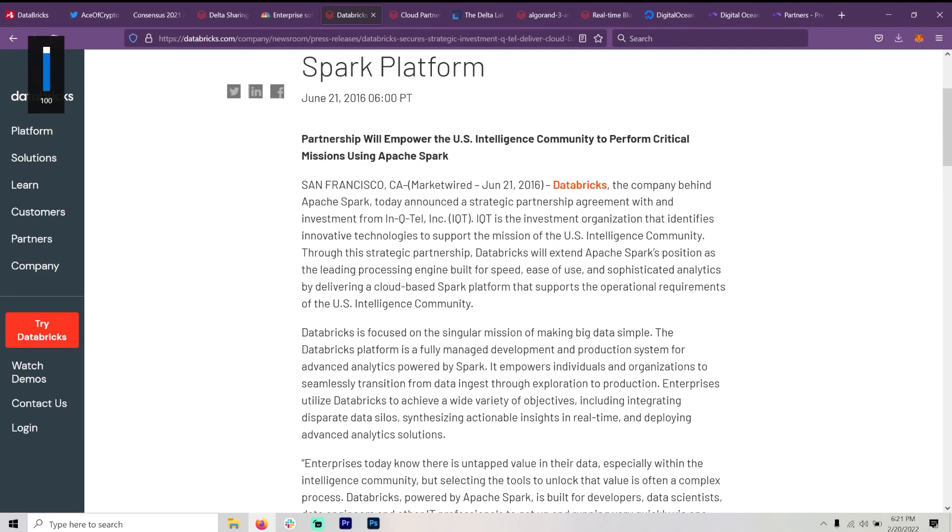Through this strategic partnership, Databricks will extend Apache Spark's position as the leading processing engine built for speed, ease of use, and sophisticated analytics by delivering a cloud based Spark platform that supports the operational requirements of the U.S. intelligence community.